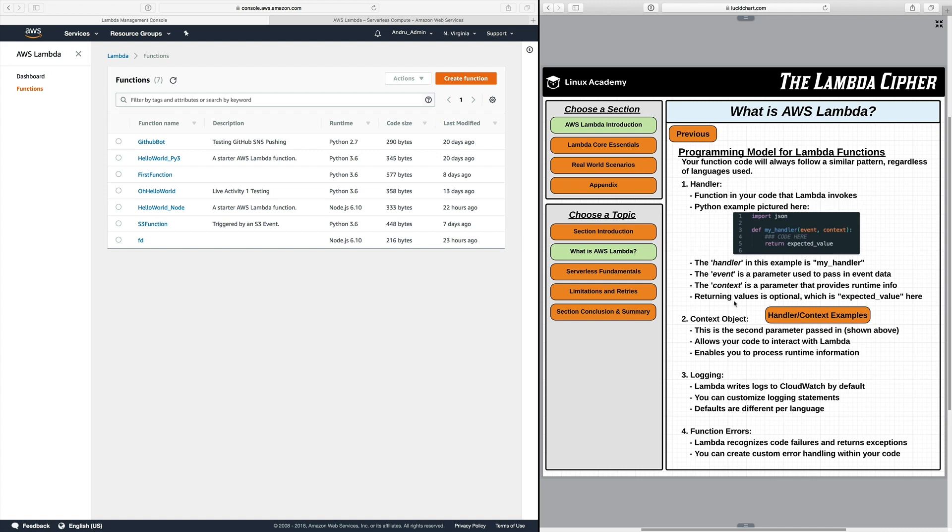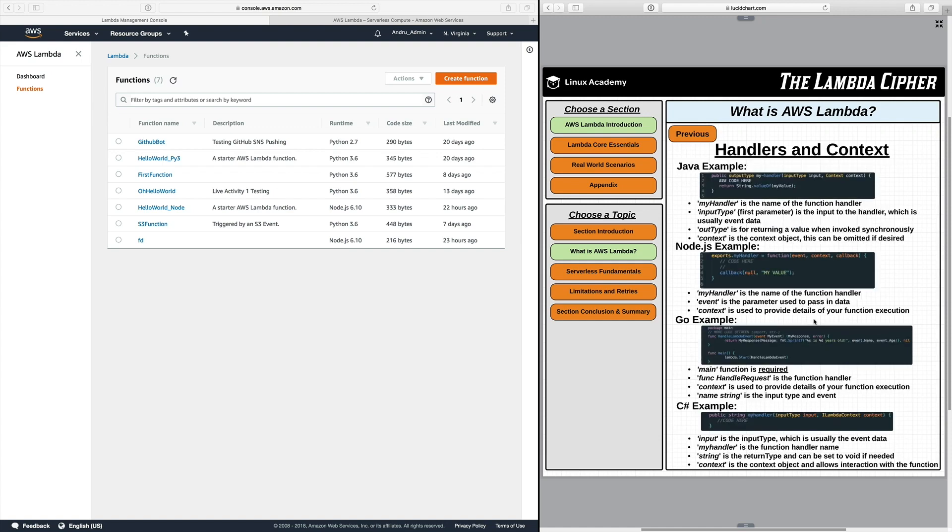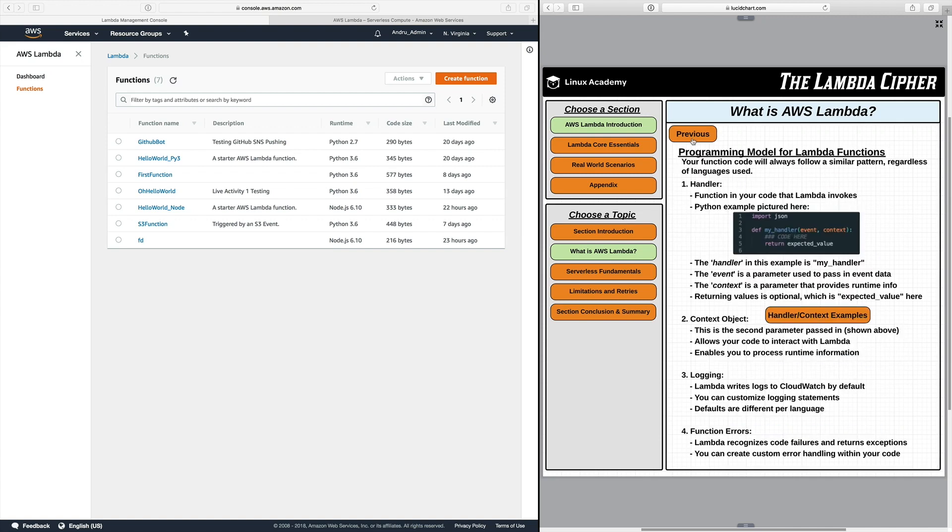And then you can see here that returning values is optional. And in this snippet we do return a value of expected value as the variable. And if you take a look at this little handler context examples button I actually provide different handler examples with context objects in there for all of the different languages. If you get some time I recommend you check this page out. I kind of lay out the different examples per language on how the handler is defined and then how you pass in different objects. But for now we're going to go back to the previous page and continue on.